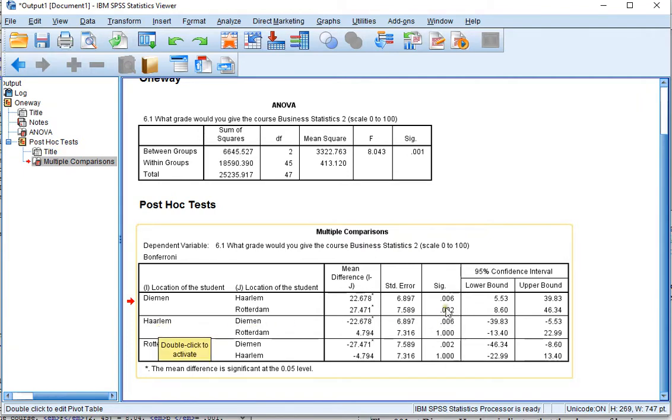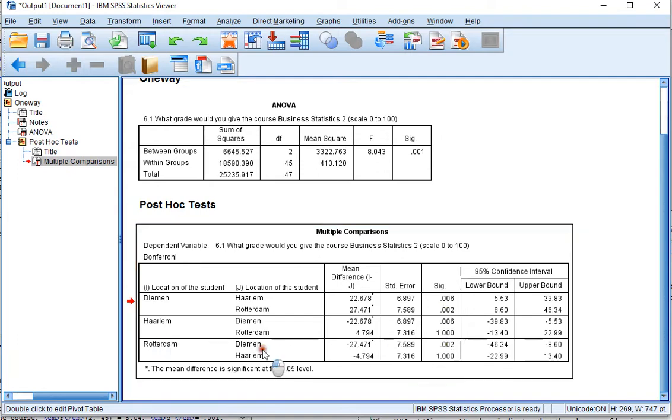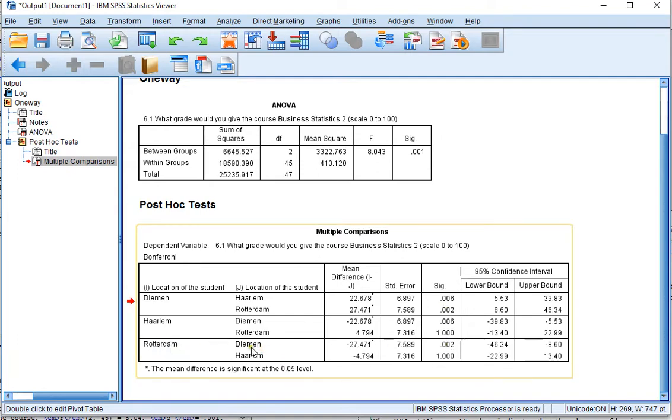Haarlem and Diemen is the same as between Diemen and Haarlem. And here Rotterdam and Diemen, the 0.002 is the same as this one because this one is Diemen versus Rotterdam.